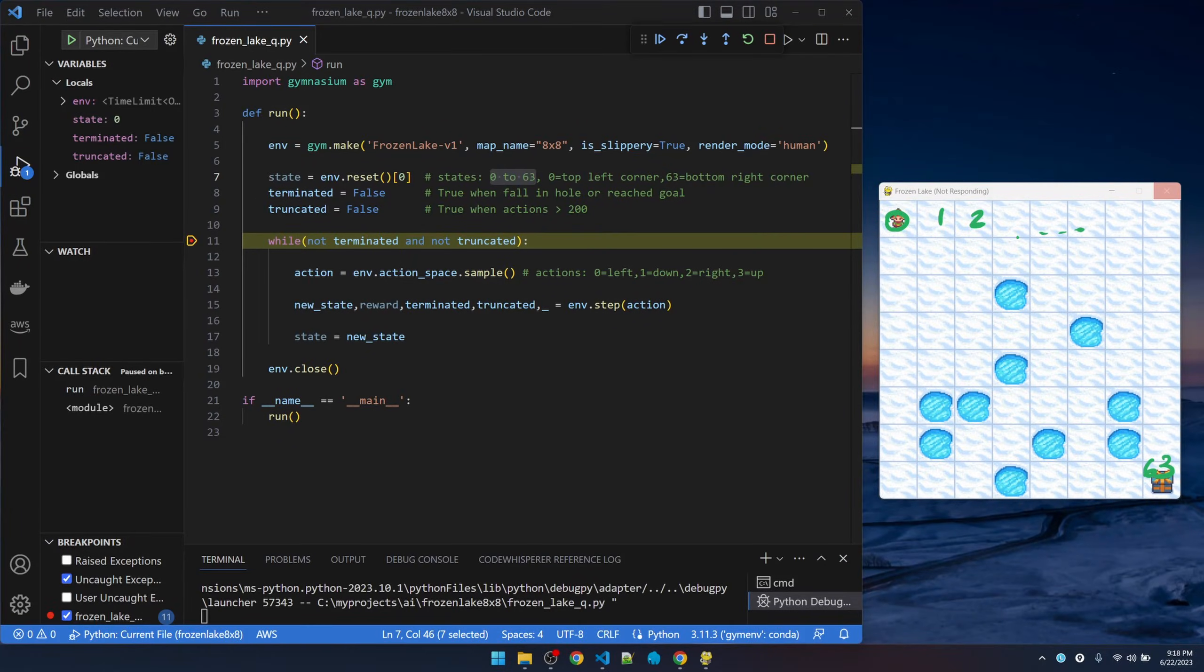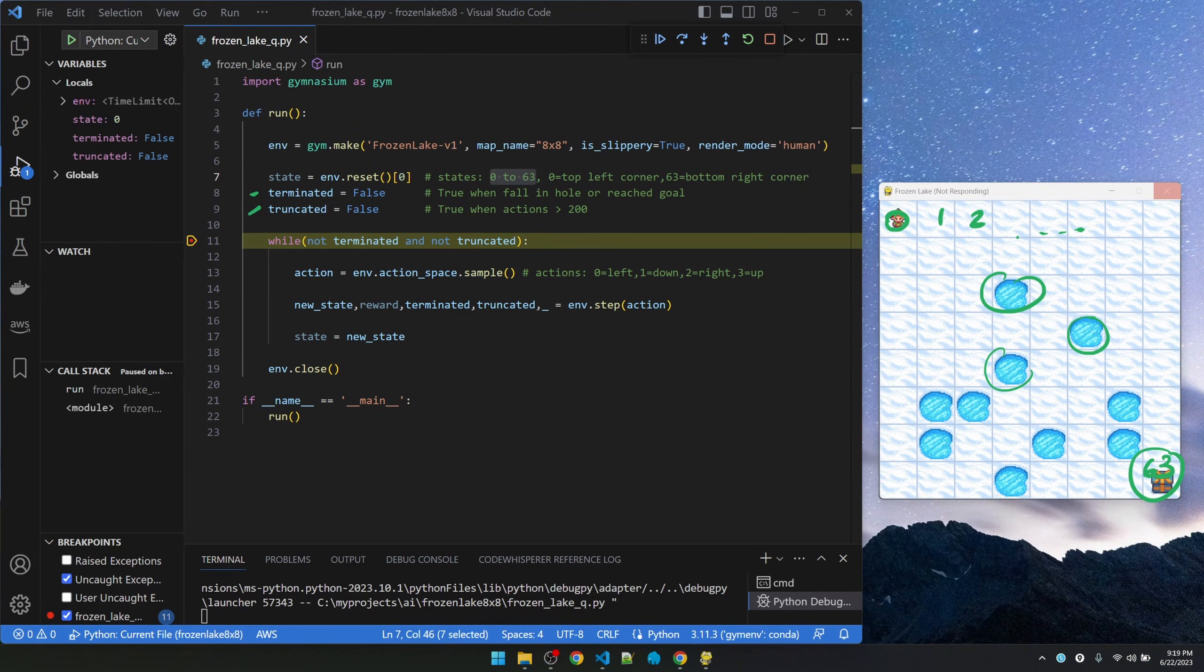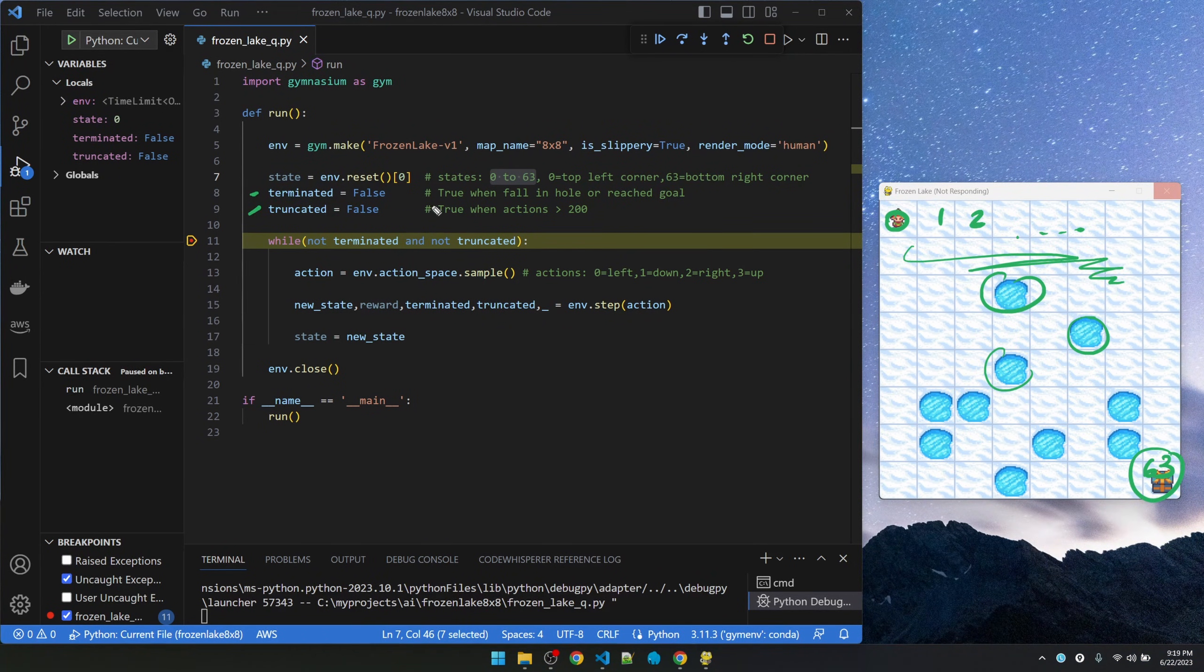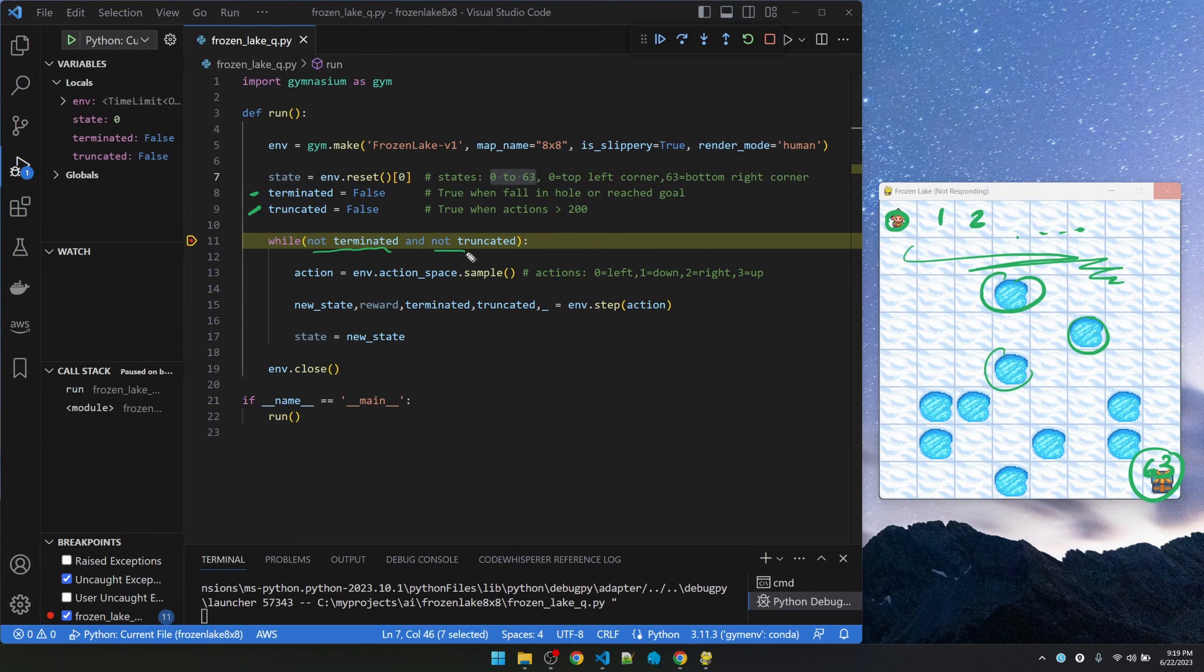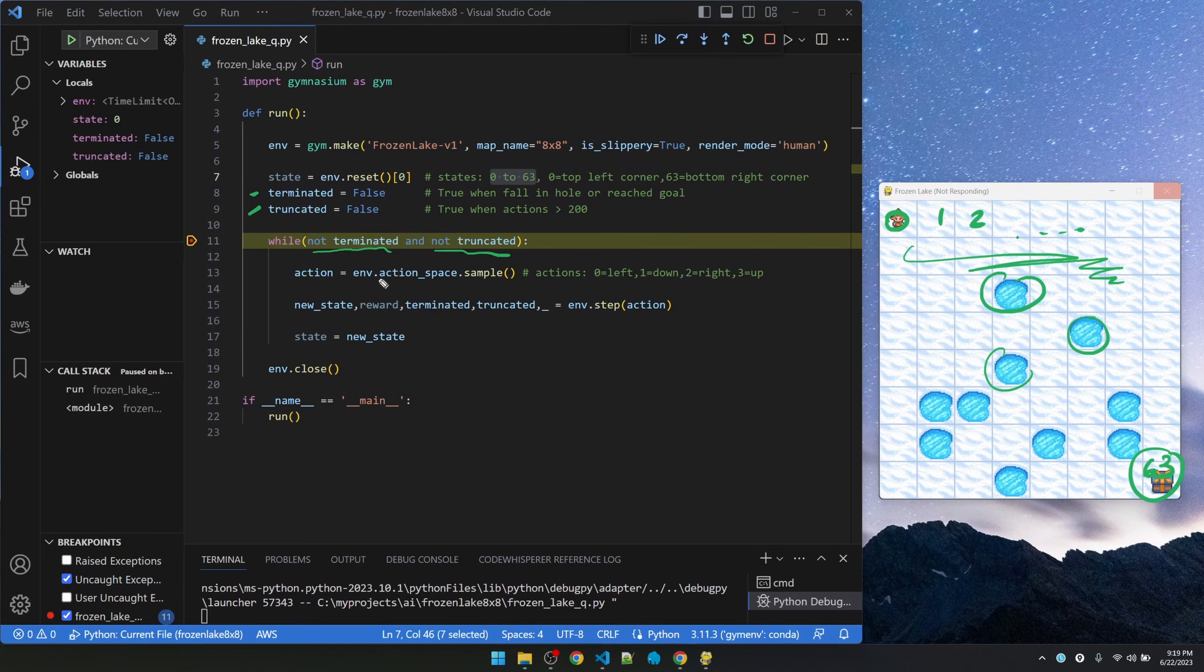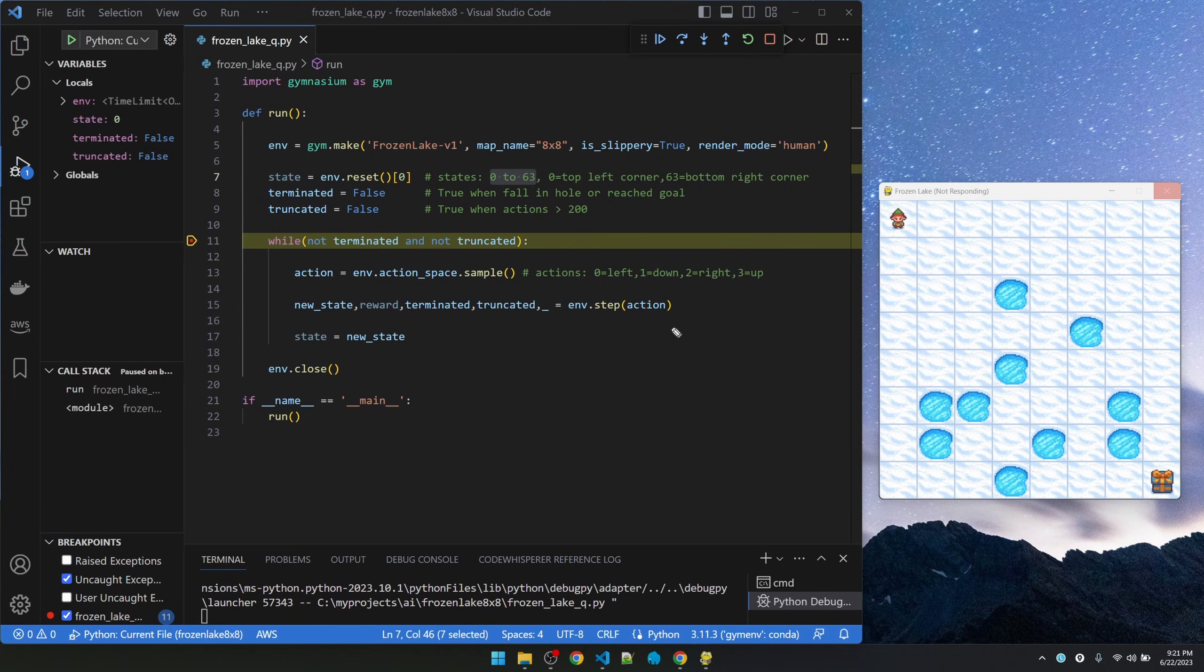There are two conditions that end the simulation. Terminated becomes true if the little guy falls into any of these holes or if it actually reaches the goal. And then truncated if the guy wanders around for more than 200 steps, the simulation also ends. So we do a while loop while those two conditions are not true. We select a random action. The available set of actions are 0 to represent left, 1 is down, 2 is right, 3 is up.